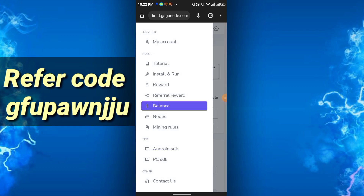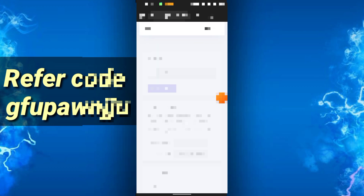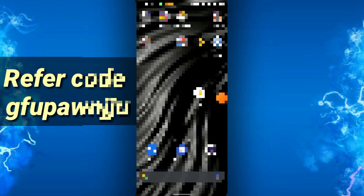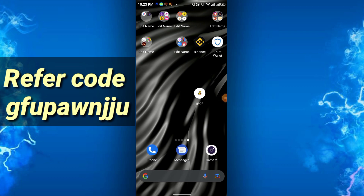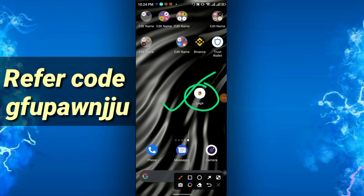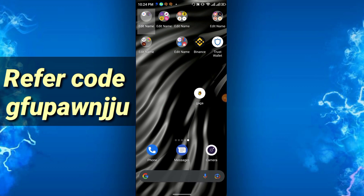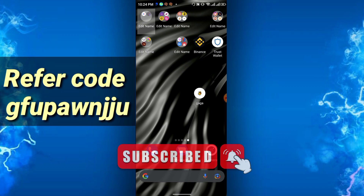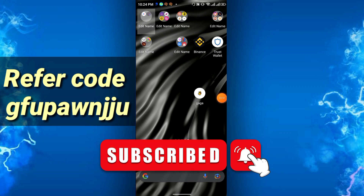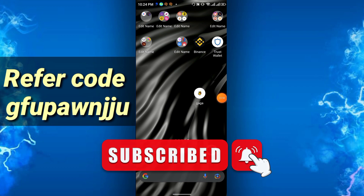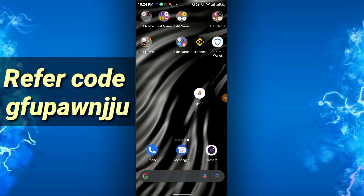This is a free mining app — totally free node mining, similar to Minima Node. GAGA is in the earliest test phase so you can mine totally free. The app will always run in the background. That's it for today's video — see you in the next one. Please like, share, and subscribe to my channel. Thank you everyone.